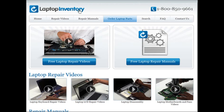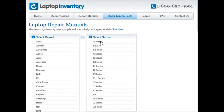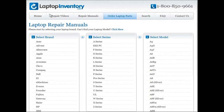At LaptopInventory.com we also provide access to thousands of free laptop repair manuals. Each laptop repair manual provides detailed instructions on how to repair your laptop. LaptopInventory.com is your source for laptop repair.